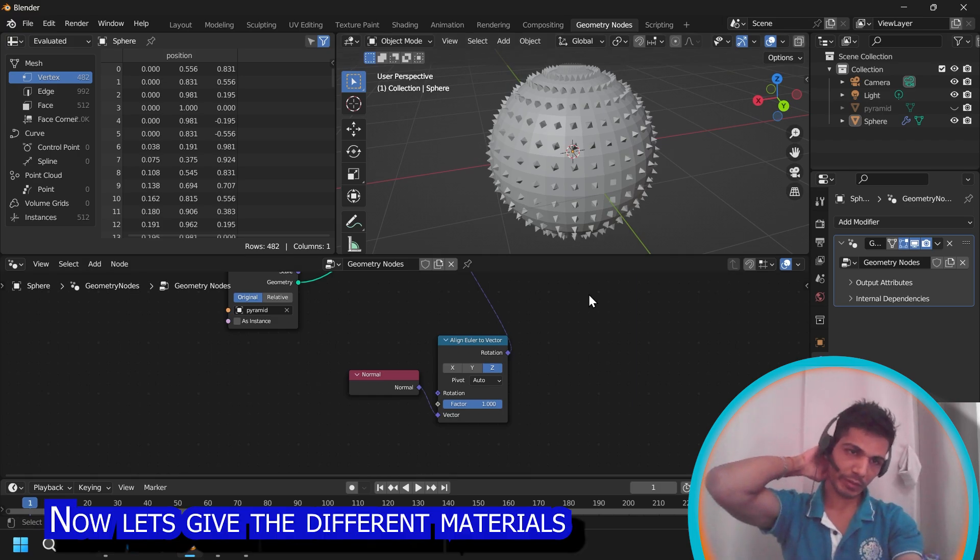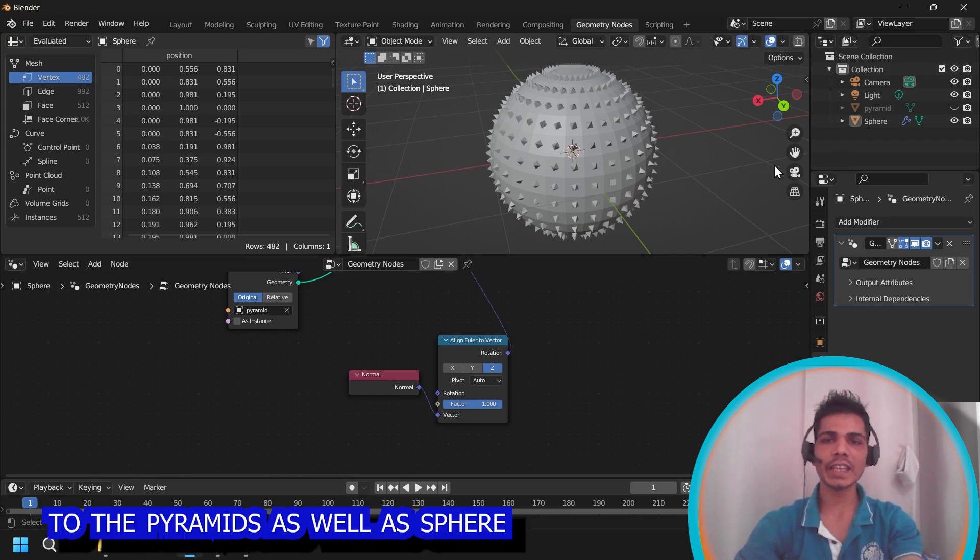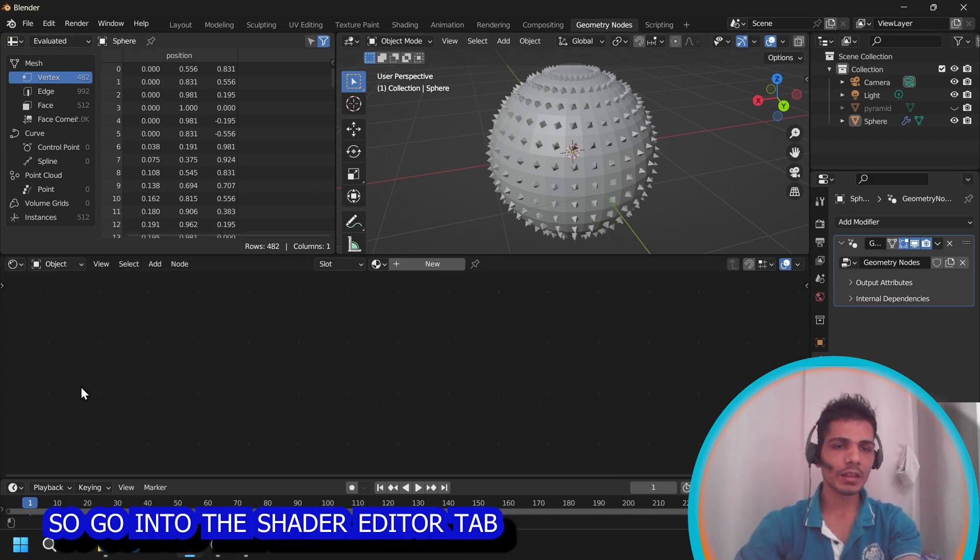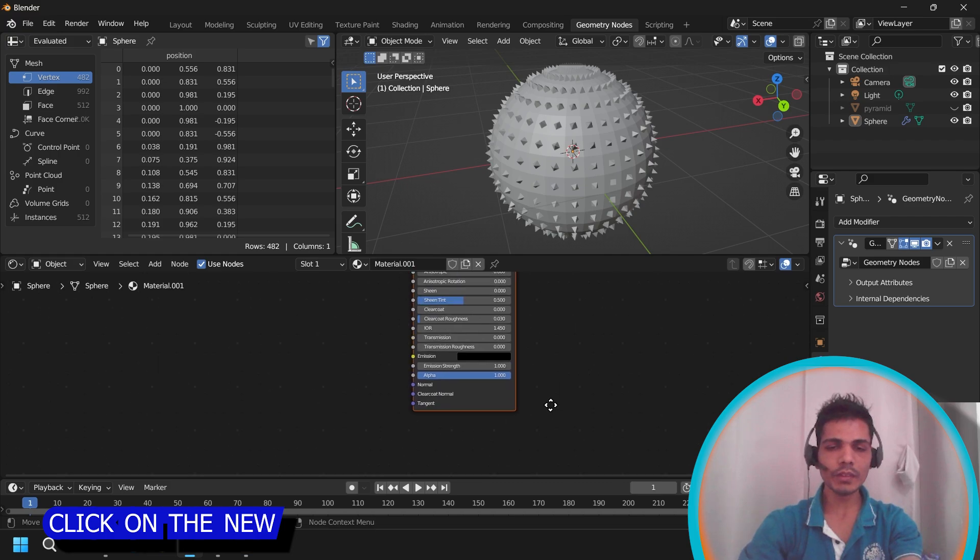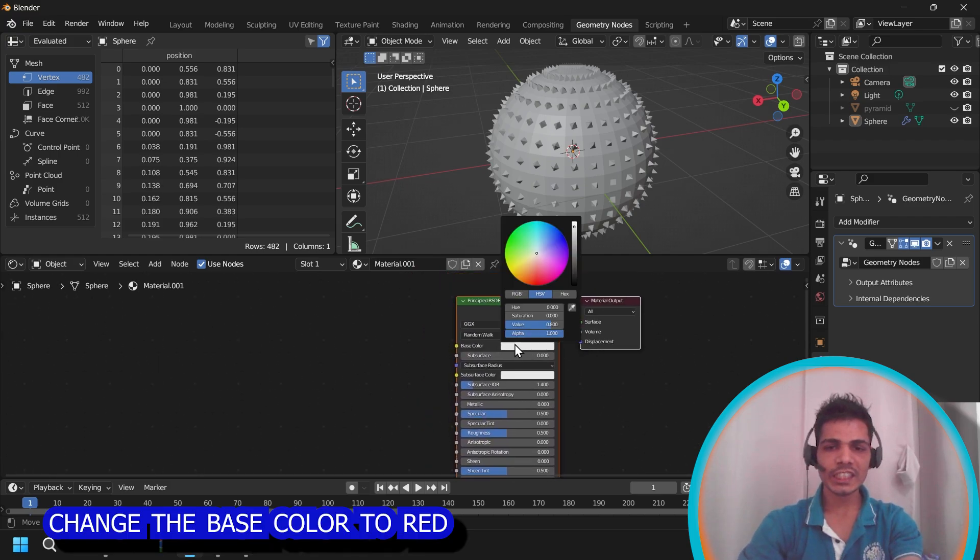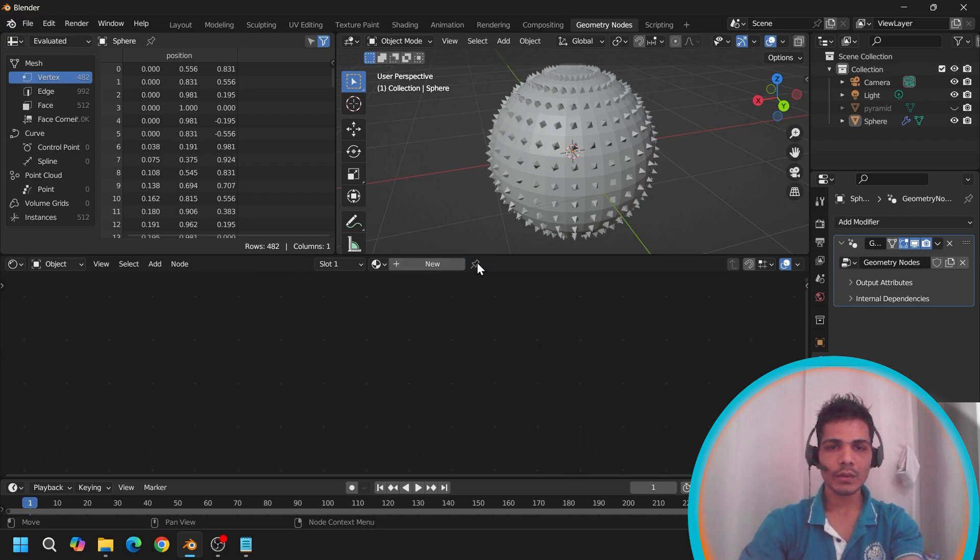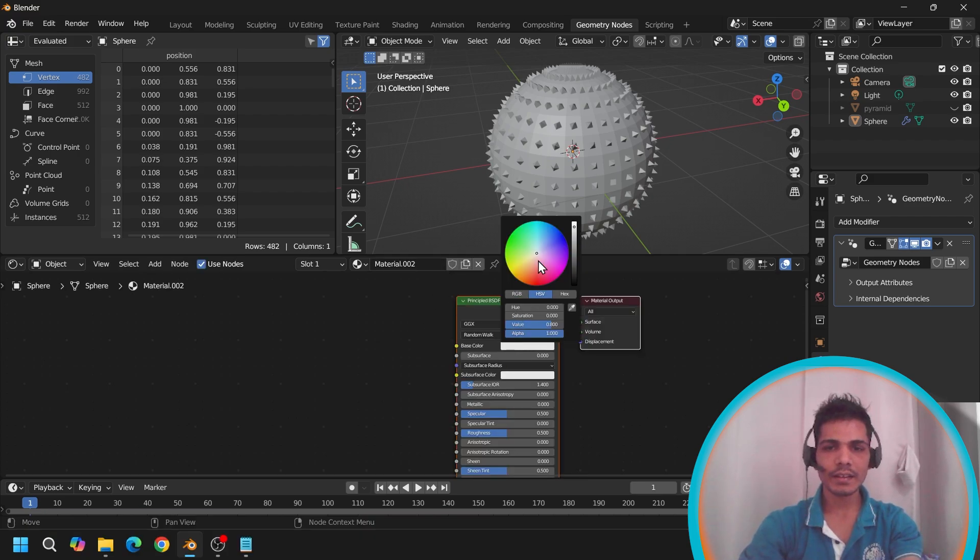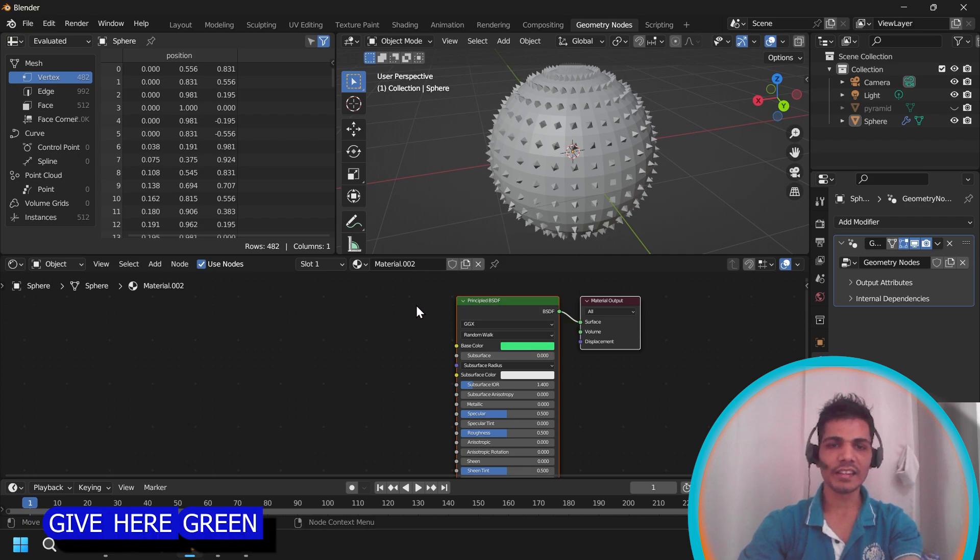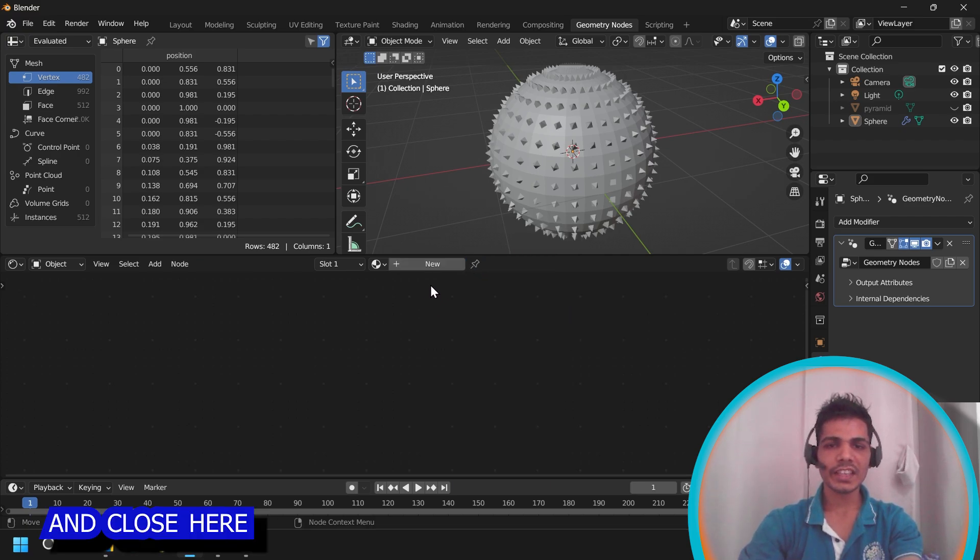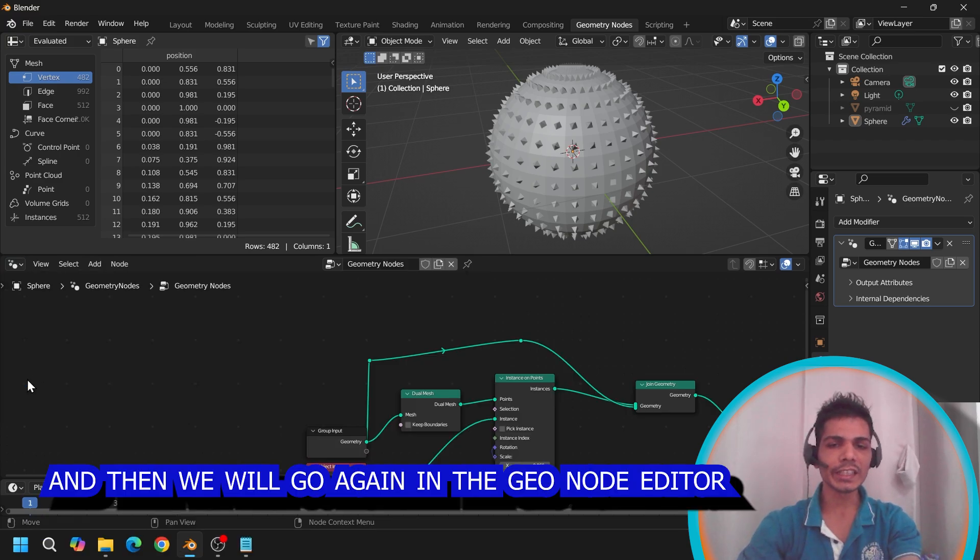Now let's give different materials to the pyramids as well as sphere. So go into the shader editor tab. Click on new. Change the base color to red. Close here. Add another material. Give it green. And close here. And then we will go again into the geometry node editor tab.